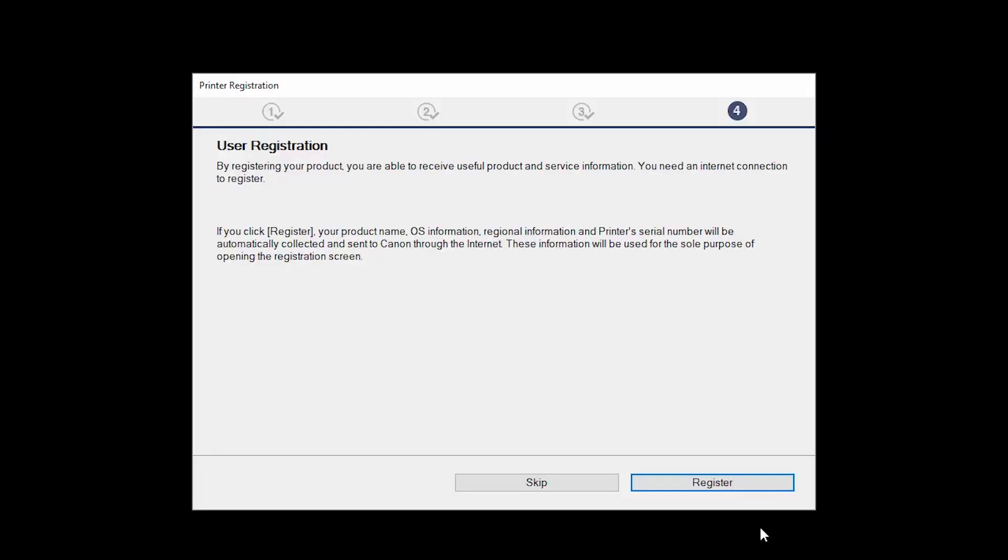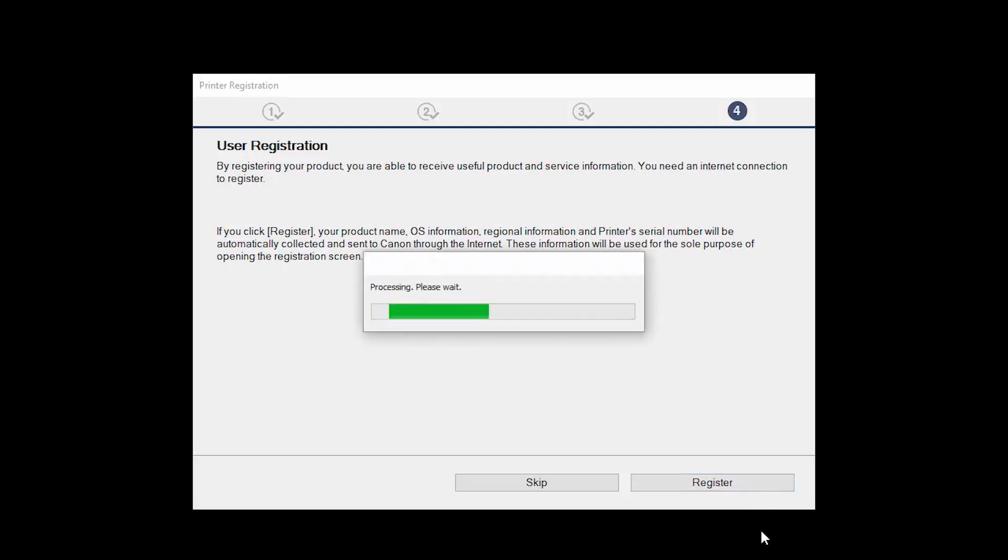Click Next. At this time, you'll be prompted to register your product. If you choose to register at this time, a new window will open. After registration is complete, you can continue with the installation.